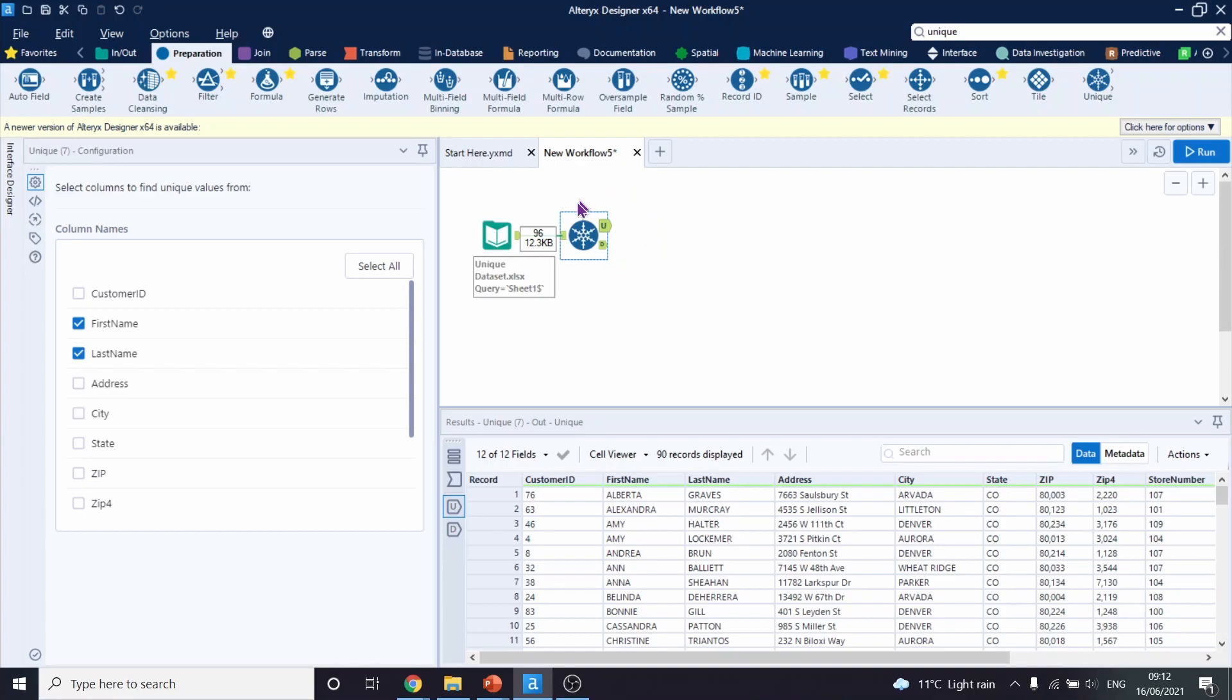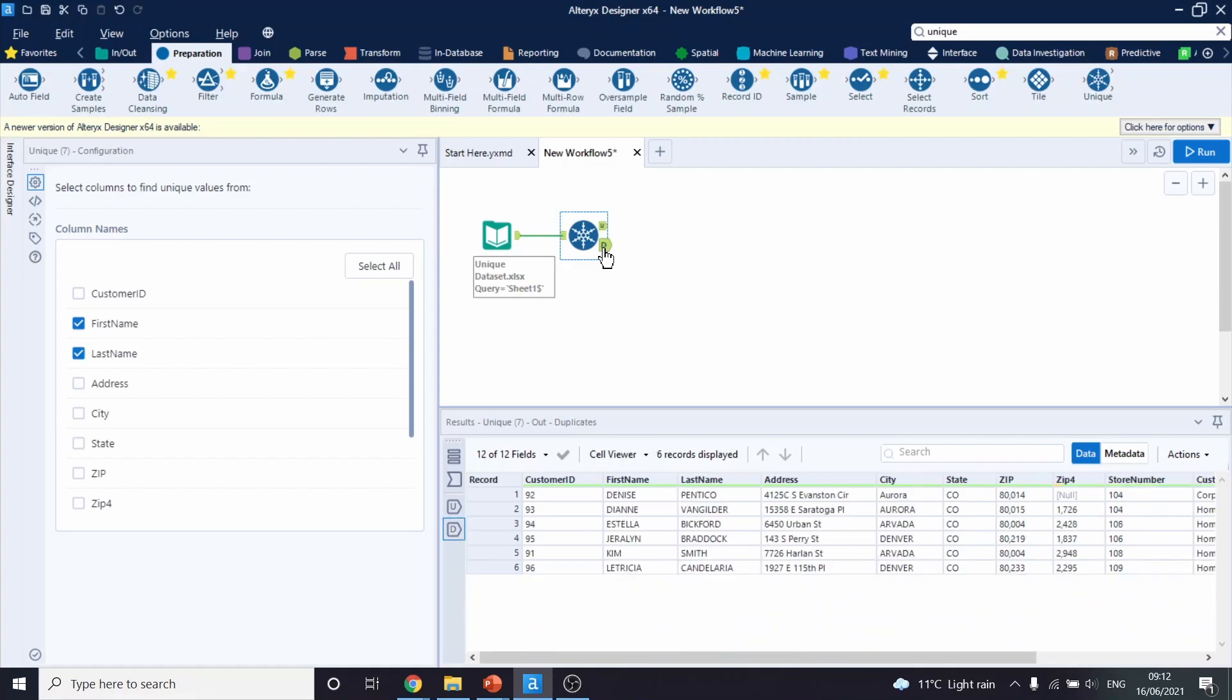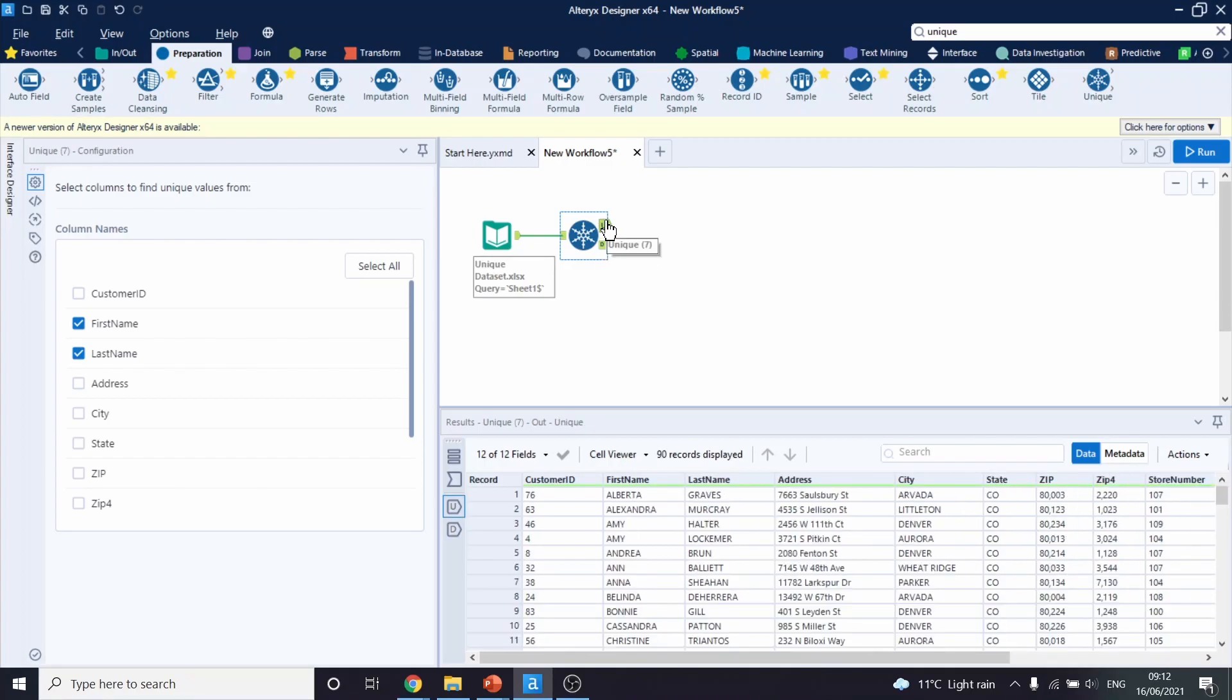We have two outputs. One of them is of unique people. The other one is the duplicates. As you can see, we have 90 records of unique people.